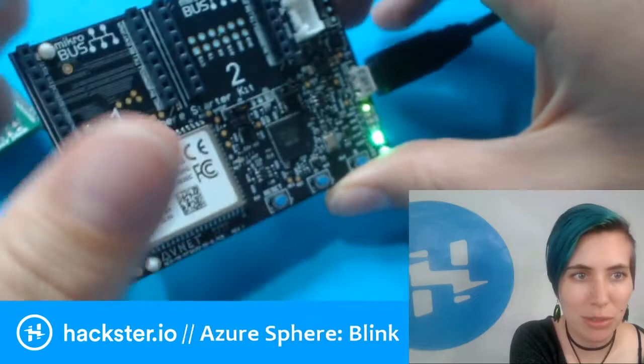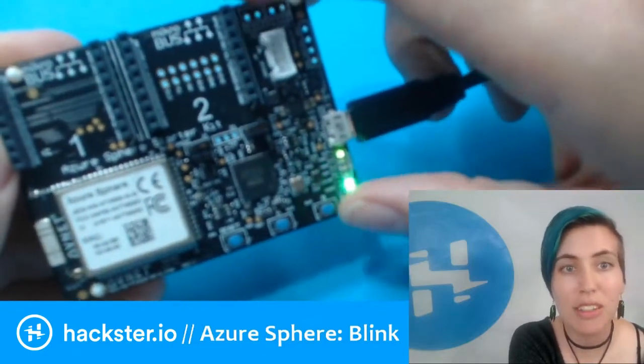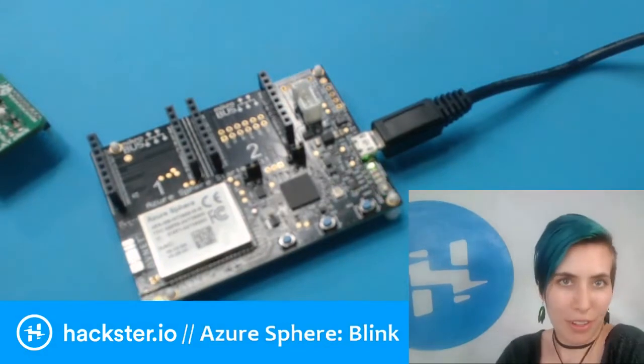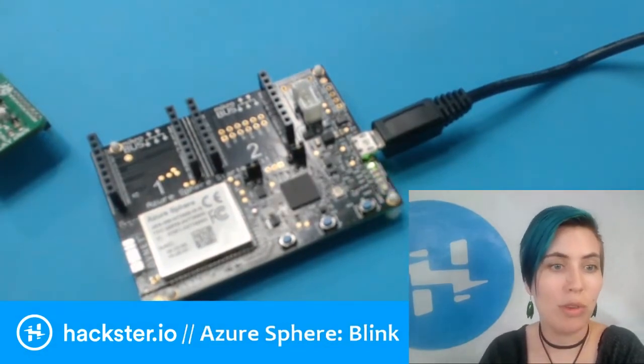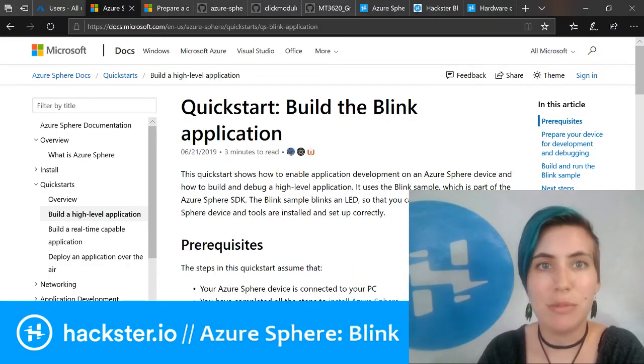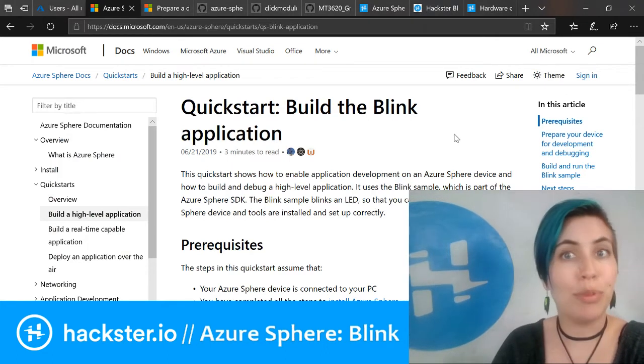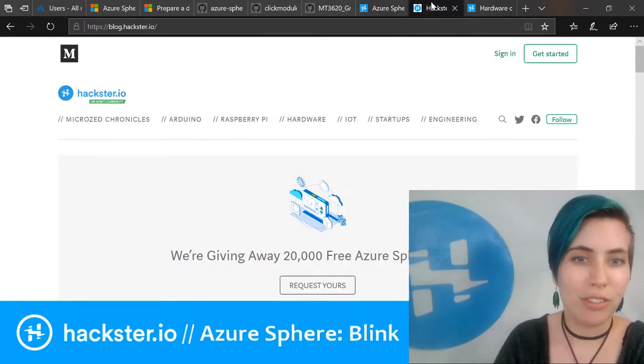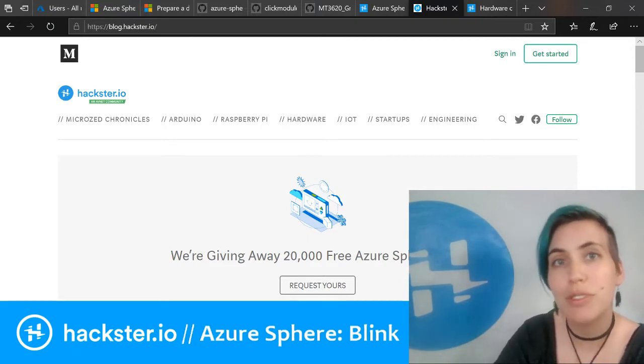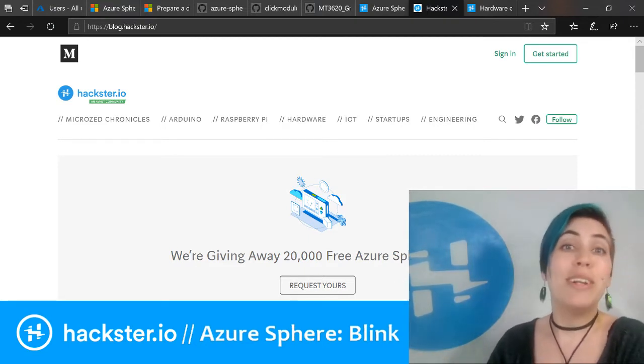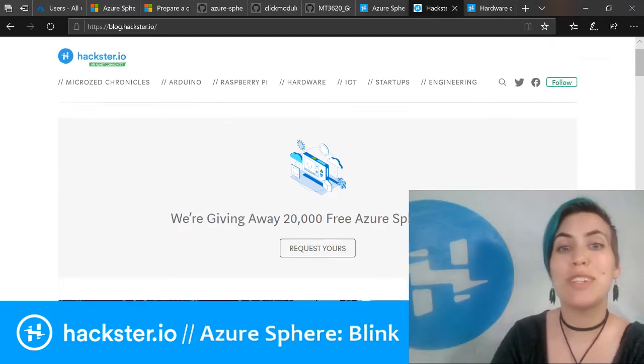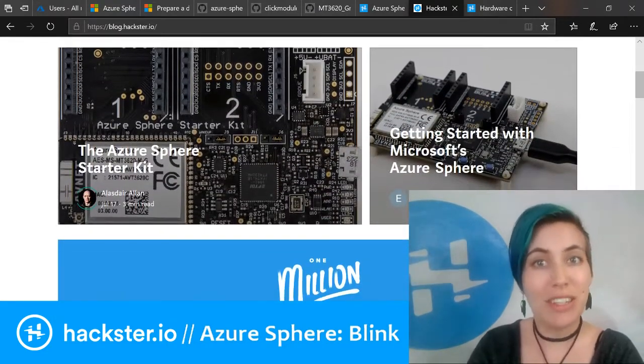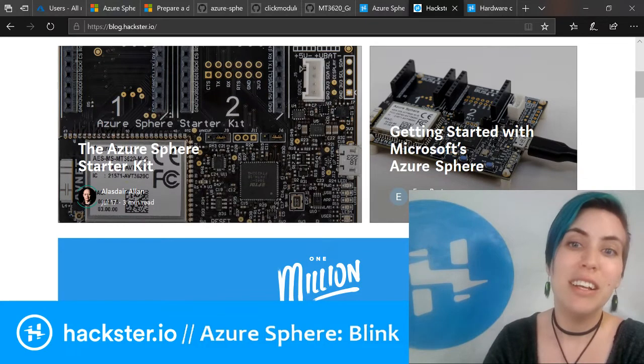It is running a little blink application which you can find on the Microsoft website. You can also find some info on setting it up on the Hackster blog at blog.hackster.io, where you can sign up to receive one of these kits for free. We're giving away 20,000 of them.